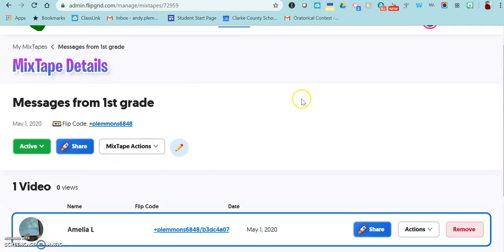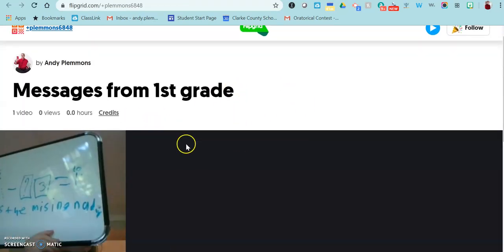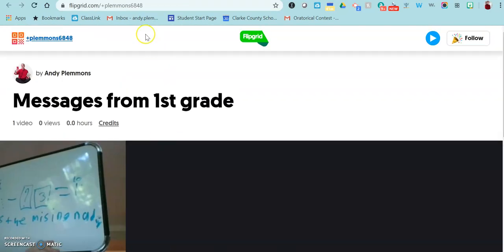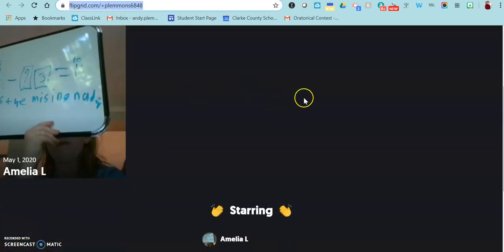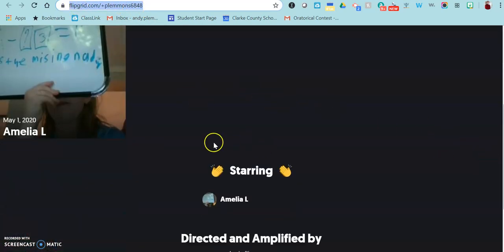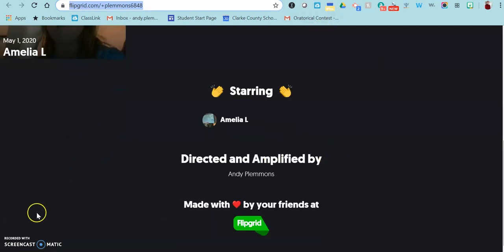Then when you're ready to share it, you just click this link, and then this is what you would share with family. So they'll see all of the different videos in sequence on this page.